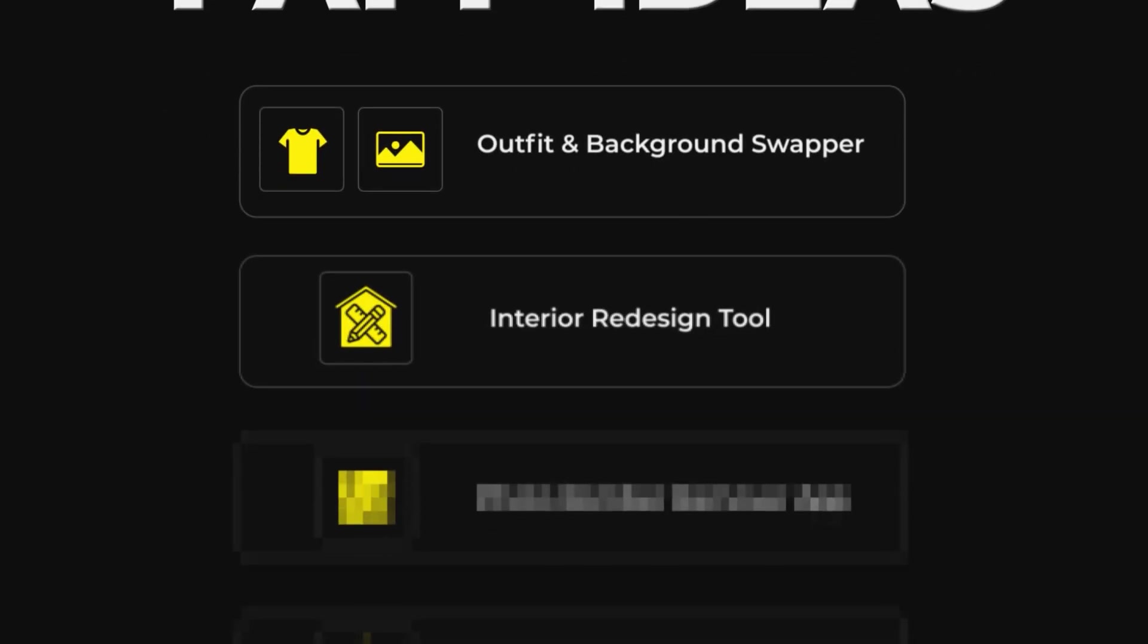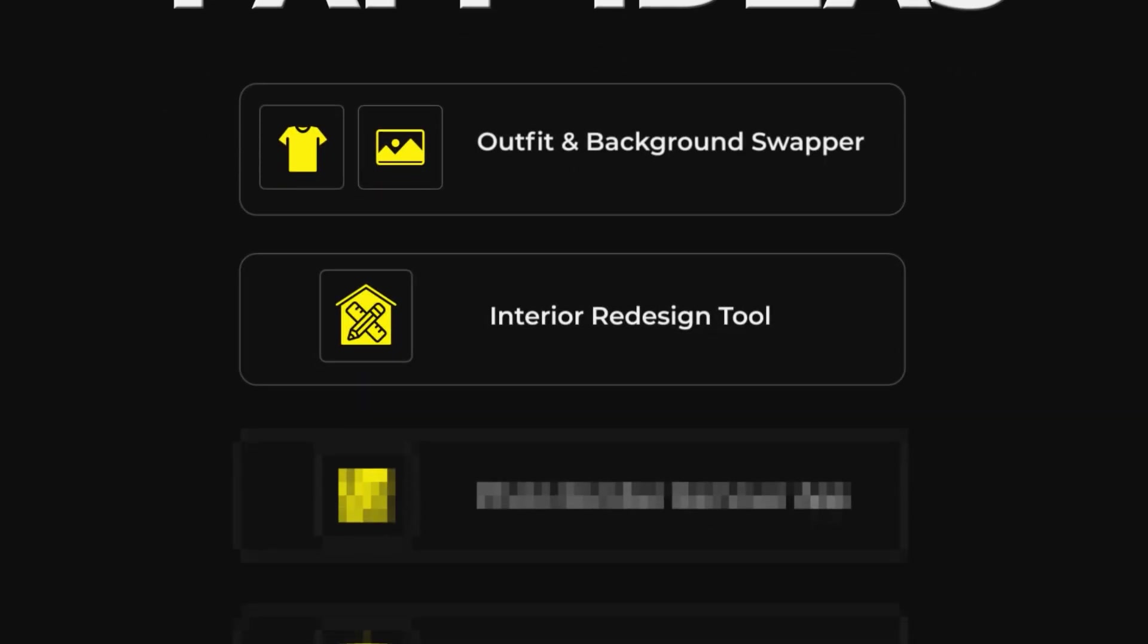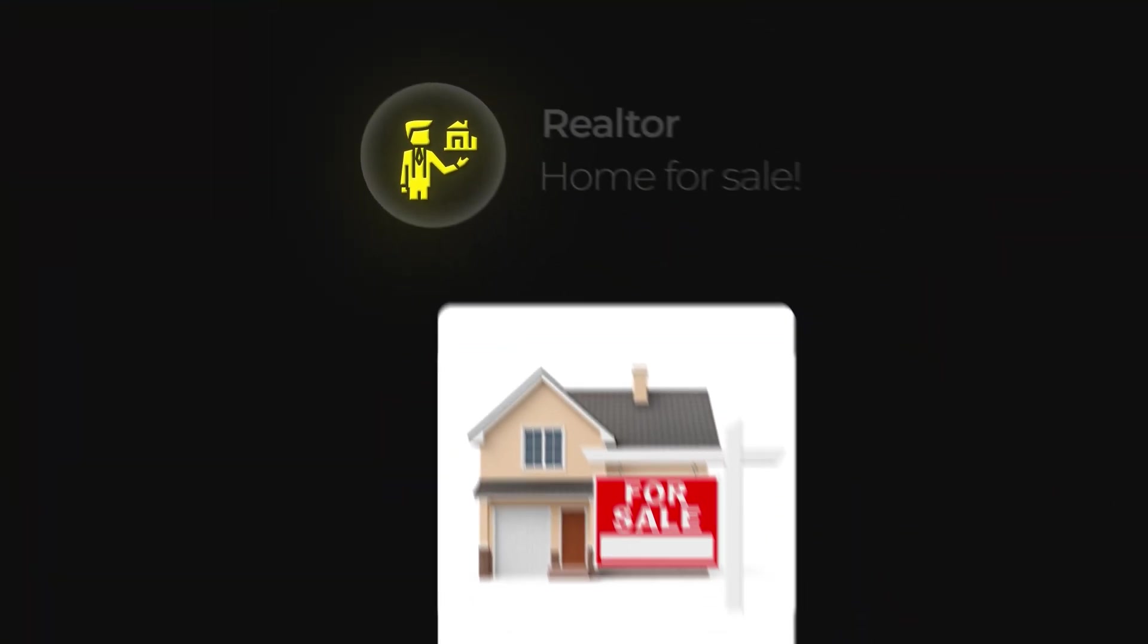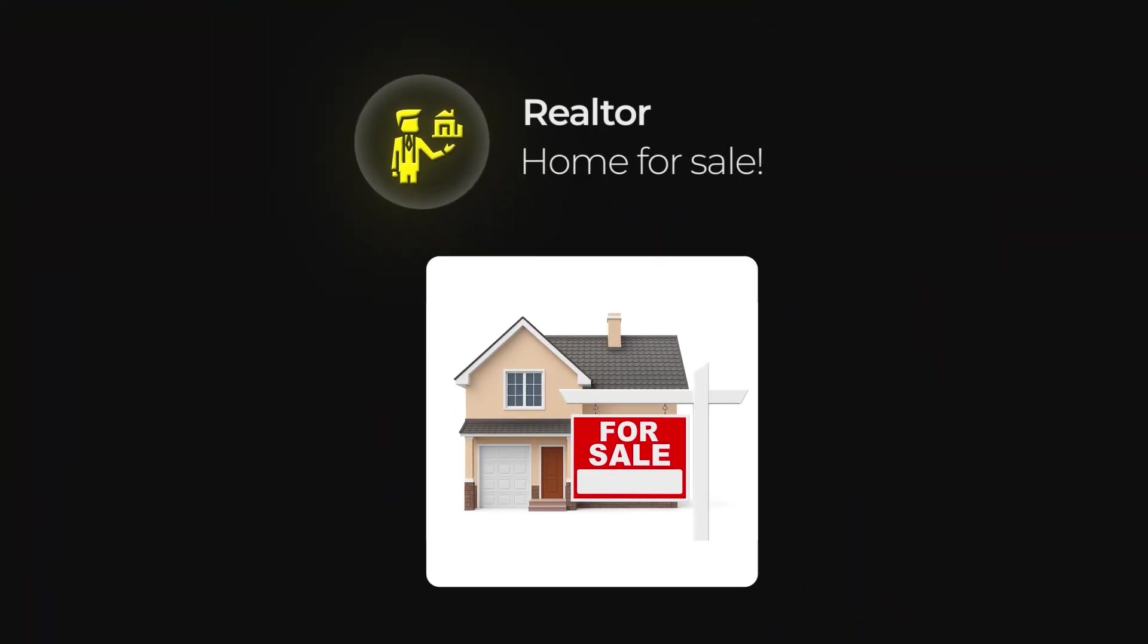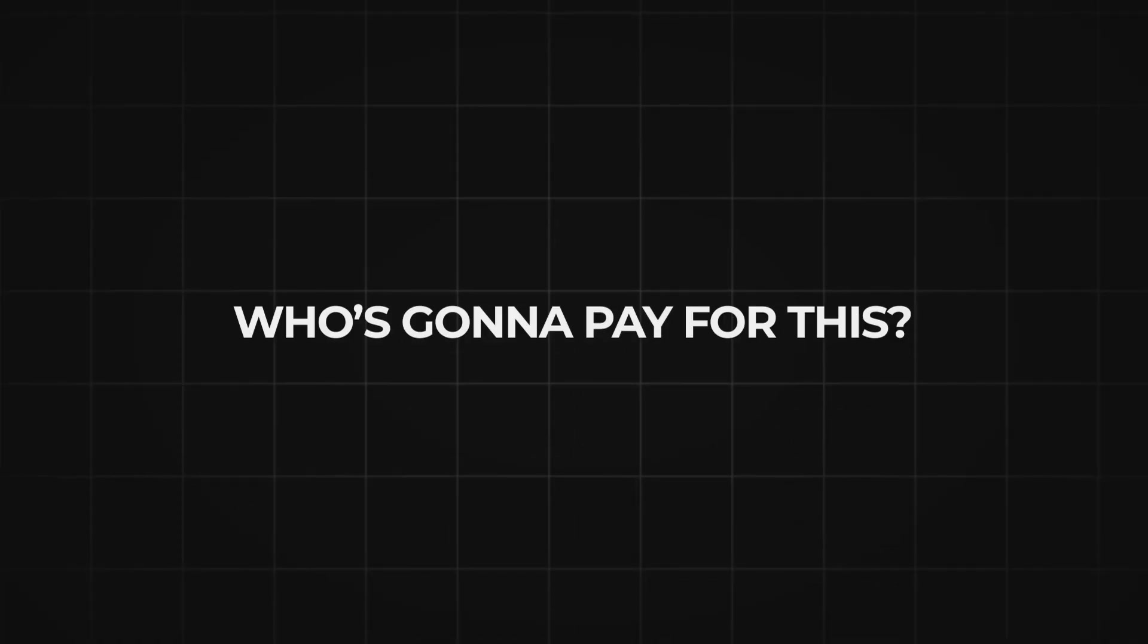So app idea number two is an interior redesign tool. And this one is a goldmine for real estate and home design. Just imagine being a realtor who's going to list a home for sale. But when you're going to take the picture, instead of having to clean up the kitchen, for example, you just take a picture of the kitchen and have AI clean up everything, and just make the picture look 10 times better.